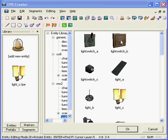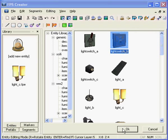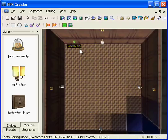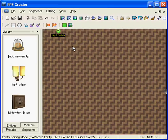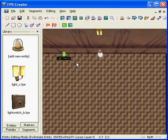Now we need a light switch so if we select that from the entity list and we'll place that on the wall.